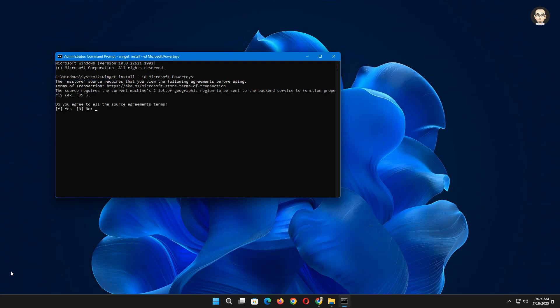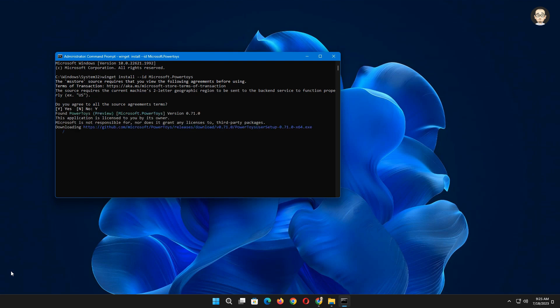Now click the letter Y on your keyboard to continue installing PowerToys, then hit enter. It may take a few minutes to download and install PowerToys on your device. Please be patient and wait for the process to finish.